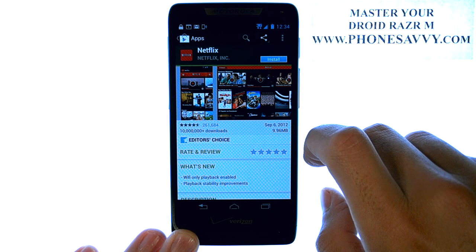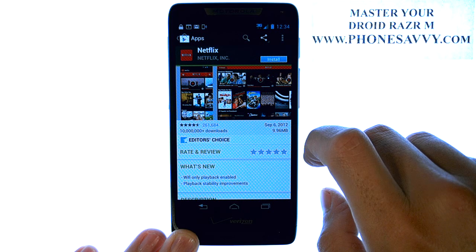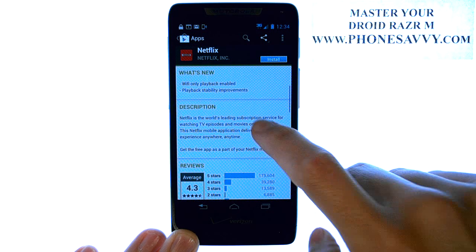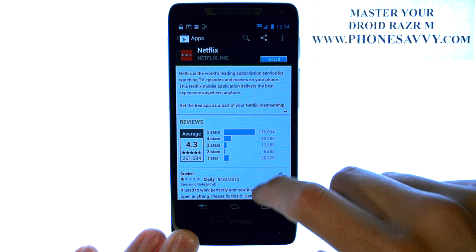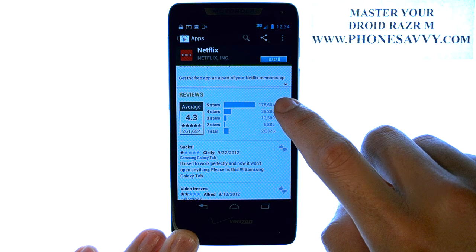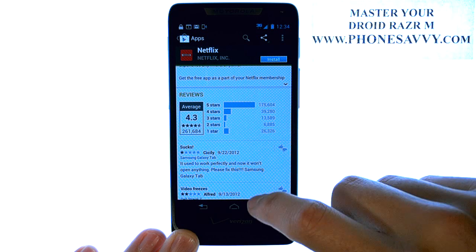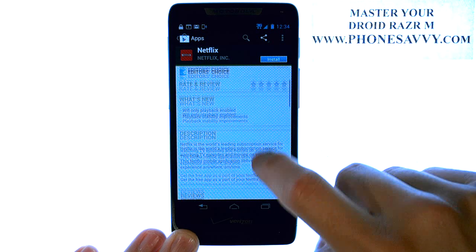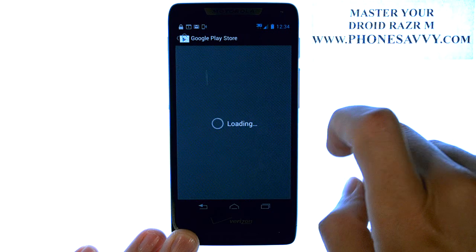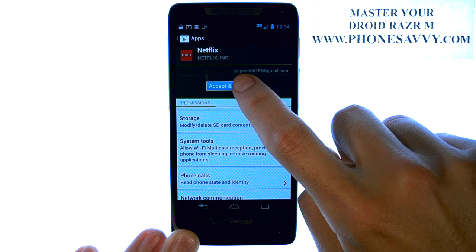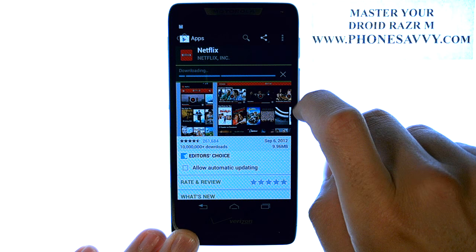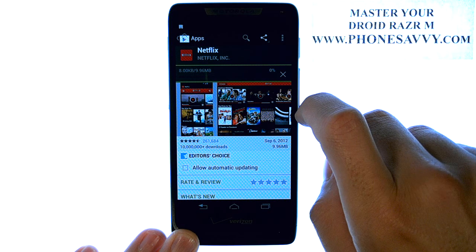When you bring up an application that you want to install on your device, it will give you some reviews and descriptions of the application. You can also see the star rating, from five stars all the way to one star. If you like the application, go ahead and select Install, then select Accept and Download.